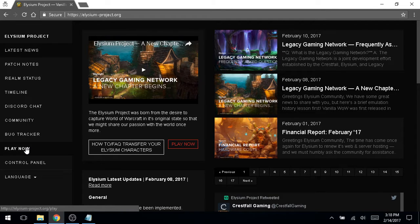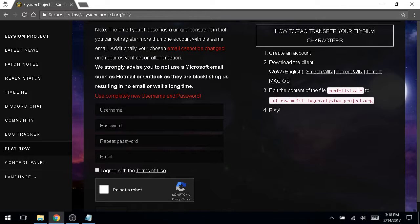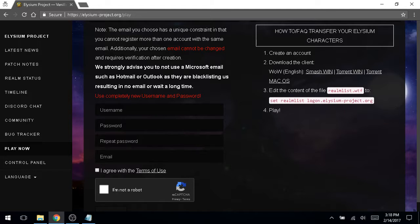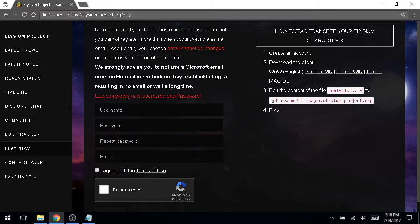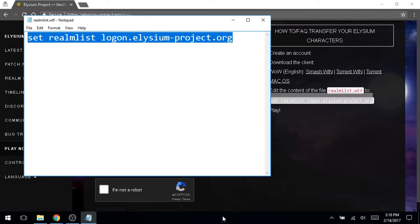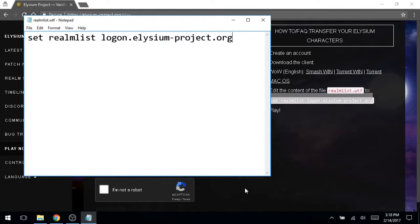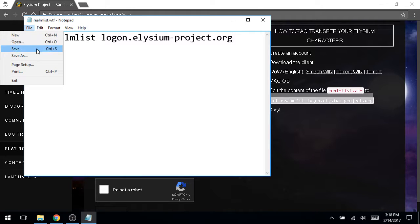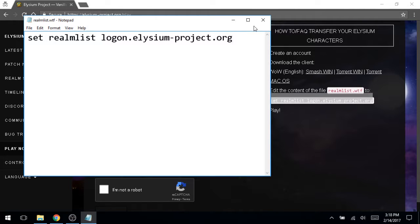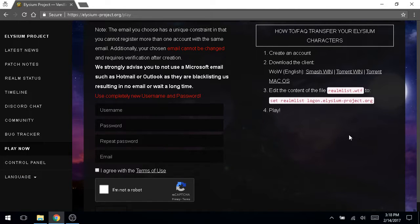And if you click on their play now button, it's going to show you right here it says the contents of realm list dot WTF. And this is what we're going to put in the file. So just override everything that's in the file, paste this in, save it, close it. You're good to go.